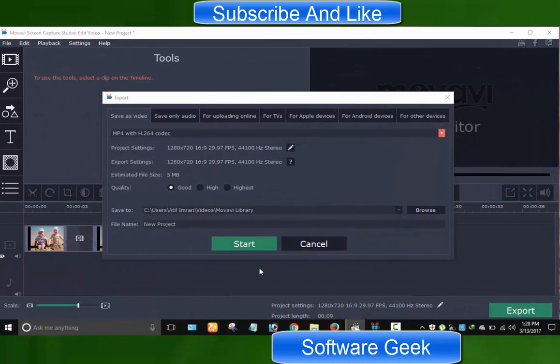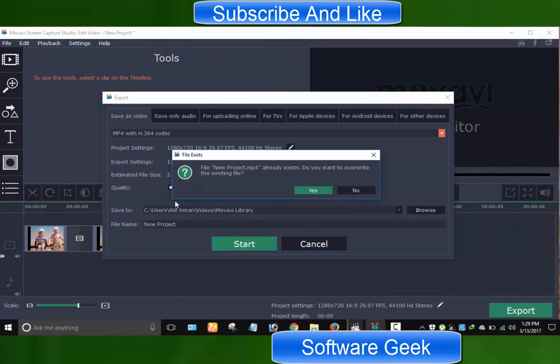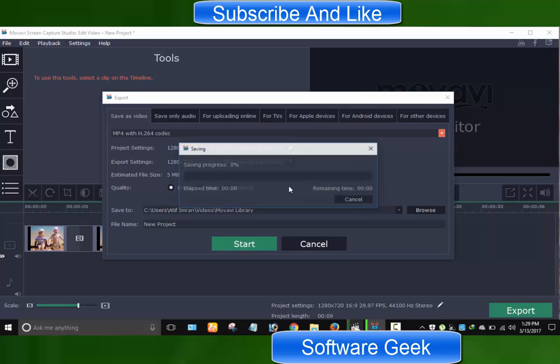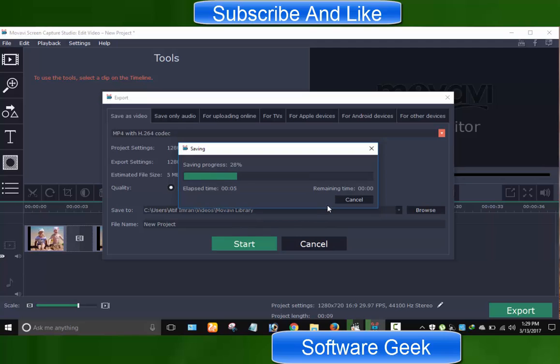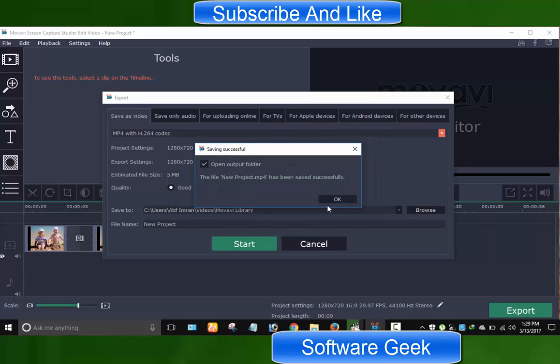Hopefully this short Movavi video editor tutorial has been helping you understand how things work in this feature-rich video editor. Although I tried my best to explain to you the user interface, but if I'd skipped or could not explain anything properly, then please do let me know using the comment section. I will be trying my best to answer you.